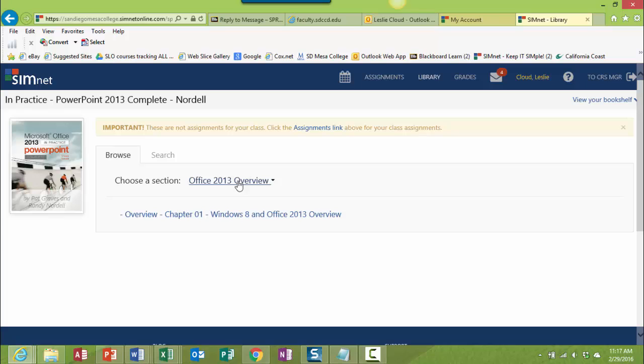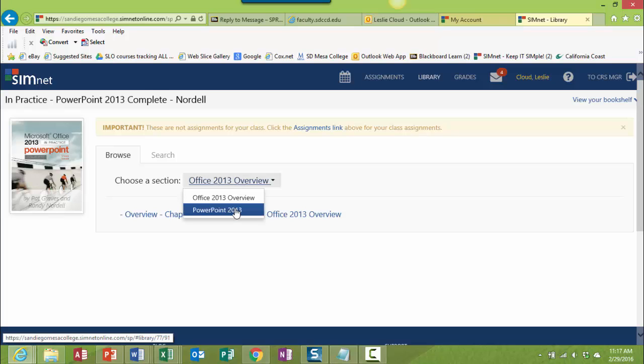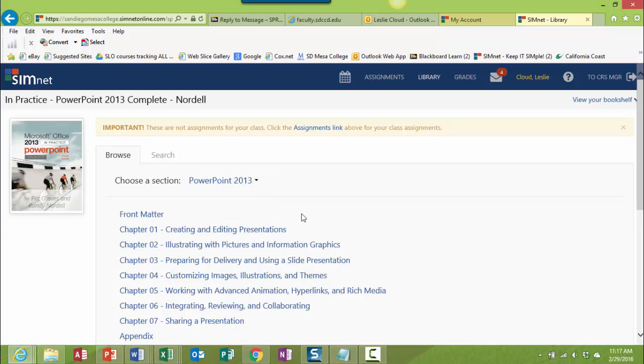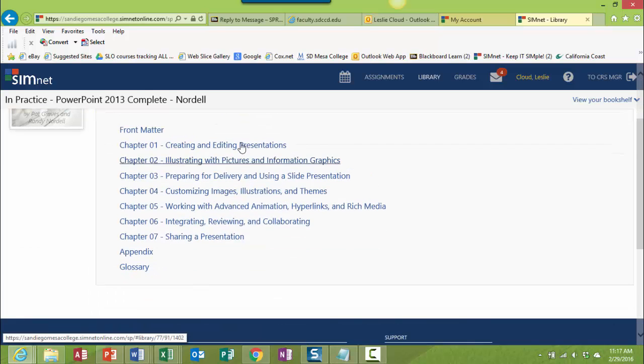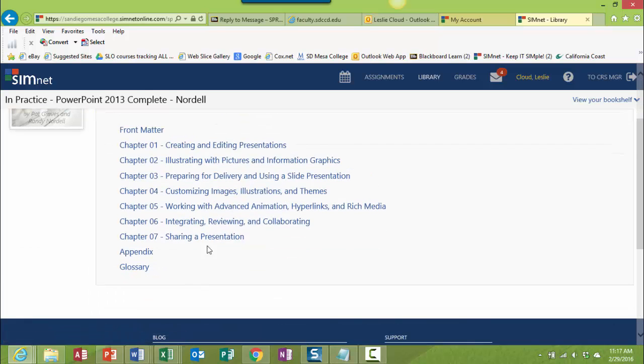There's an overview and then there's also the main part of the book. So if it comes up like this in the office overview, just go ahead and click on it. Click on the PowerPoint 2013, and now you can see all of the chapters that are part of the book.